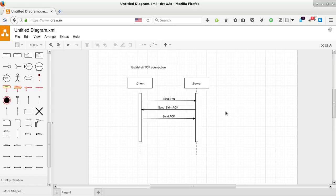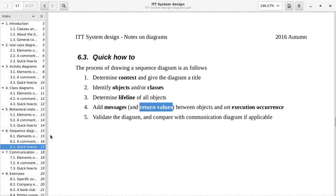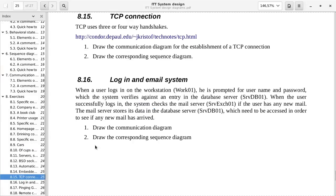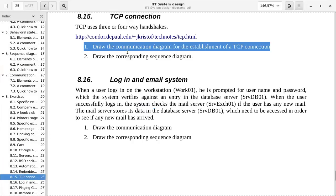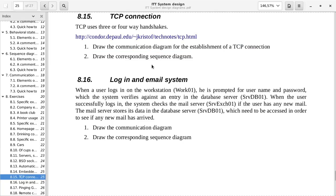And since this is network communication, if you open Wireshark, you should be able to see this whenever you start a TCP connection. That's it. That would cover exercise 8.15. Draw a communication diagram and the corresponding sequence diagram.